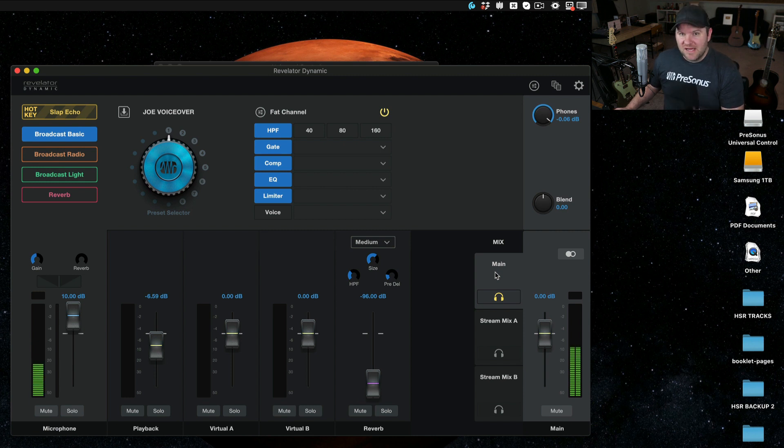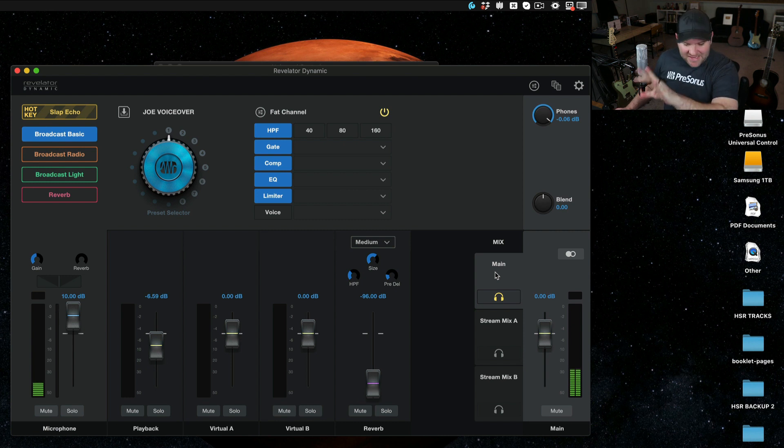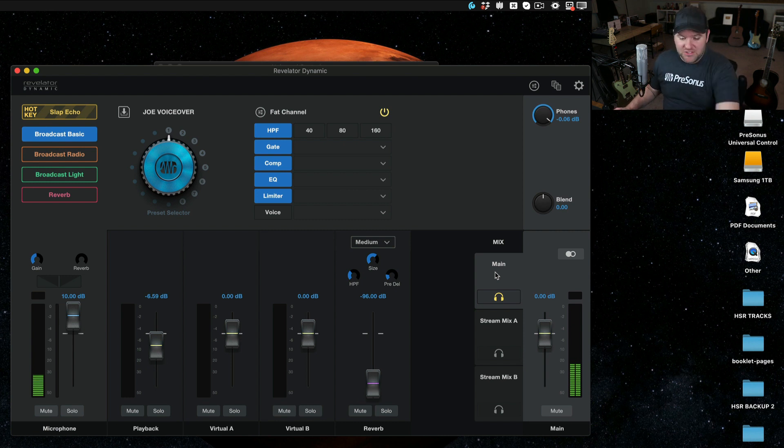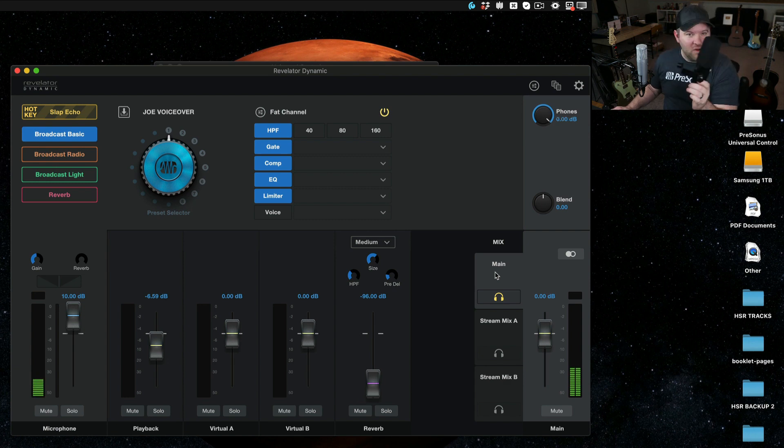There's a lot of flexibility here. If you've done any sort of live streaming or anything in this vein before, you know it can be really challenging. Revelator solves a whole host of issues with one single device.